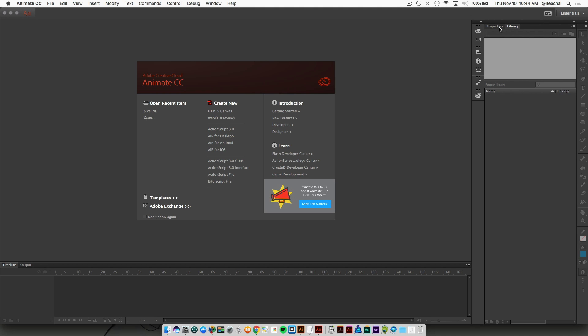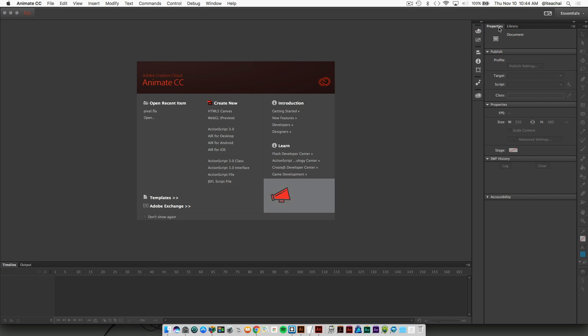So anything that's on the stage gets exported, and your property panel allows you to either animate objects or change their appearance.